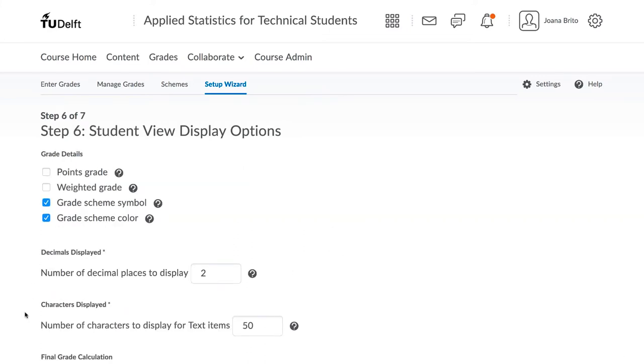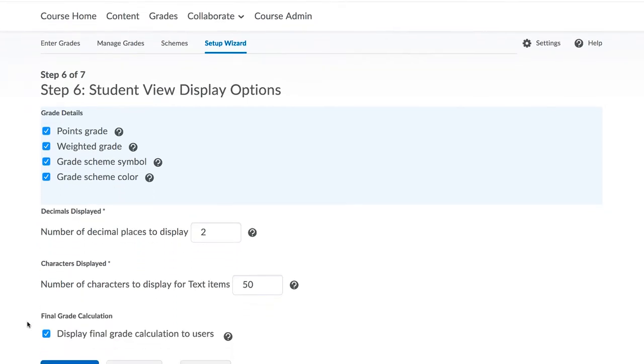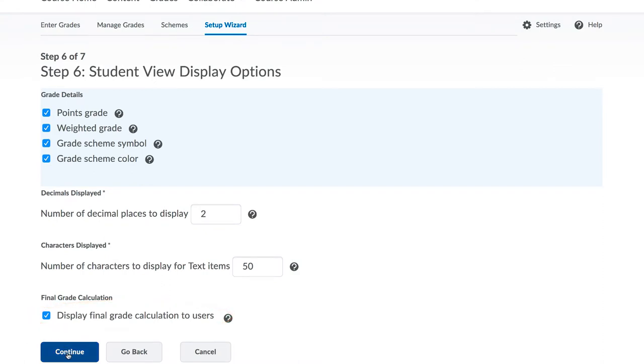Step 6 is related to what students see. It is our experience that you should keep all 4 of these check boxes selected. This gives maximum information to students and leads to fewer requests for grade clarification from the students. We also recommend that you keep the final grade calculation being displayed to students. This way they get to see how their grade is broken down. Click on Continue.